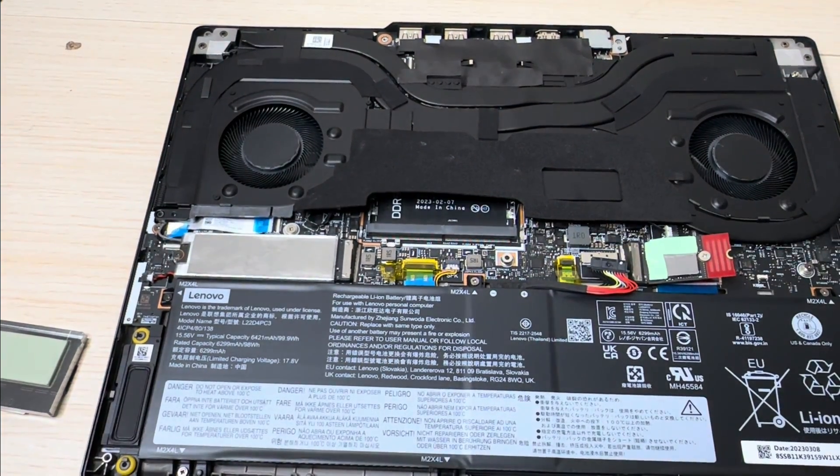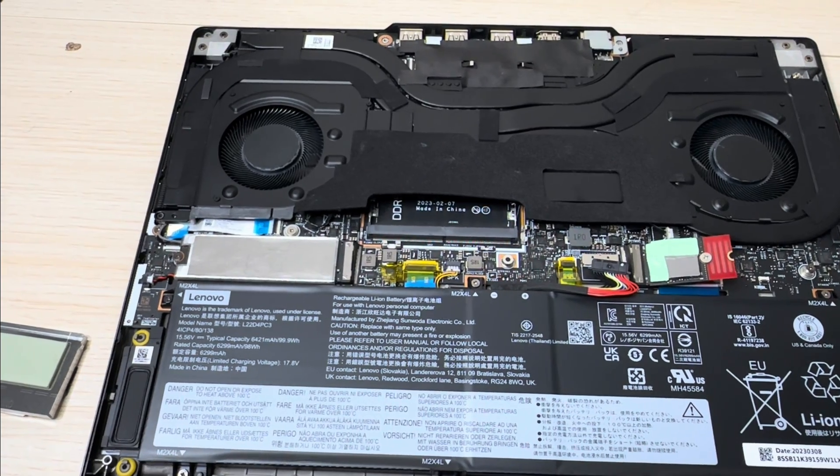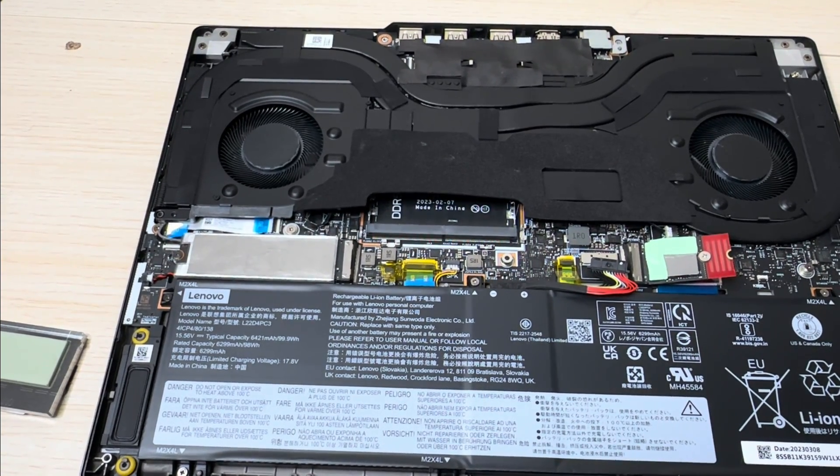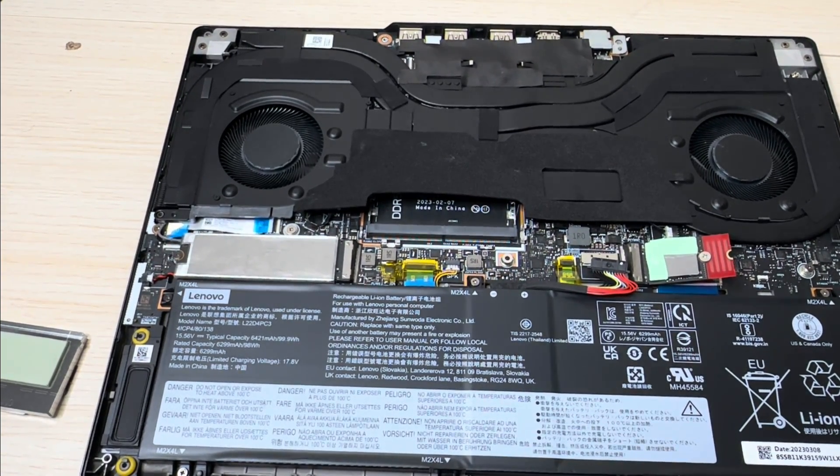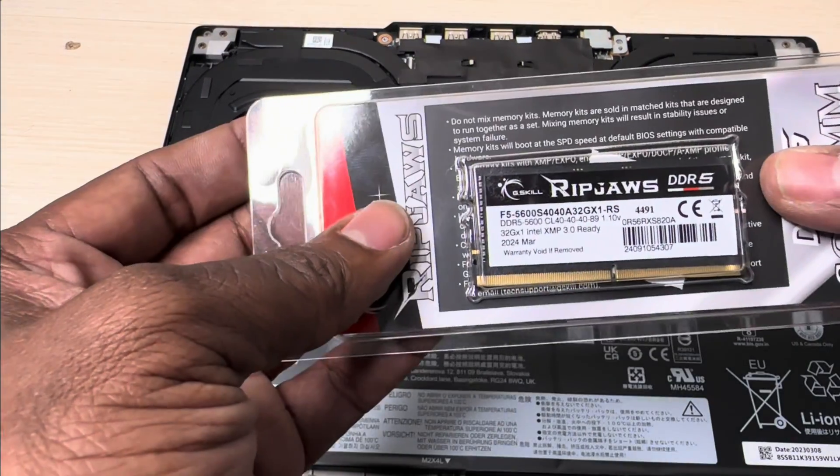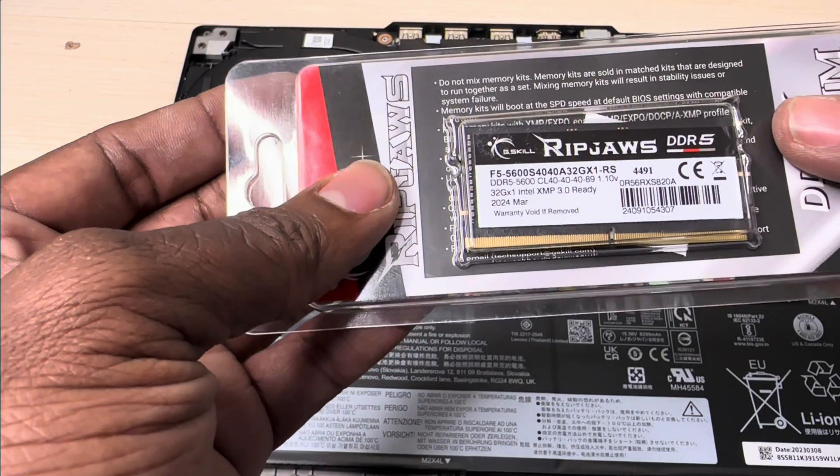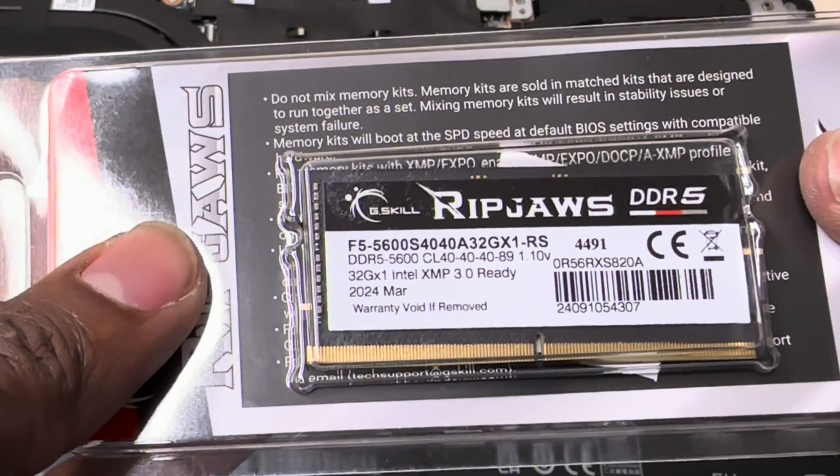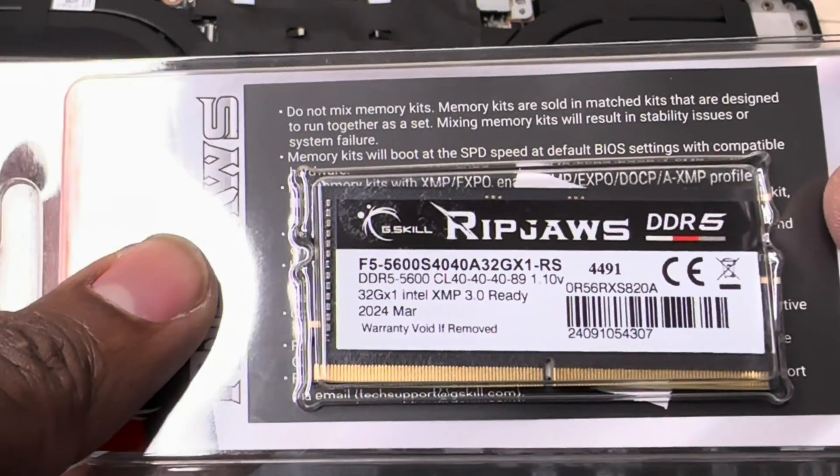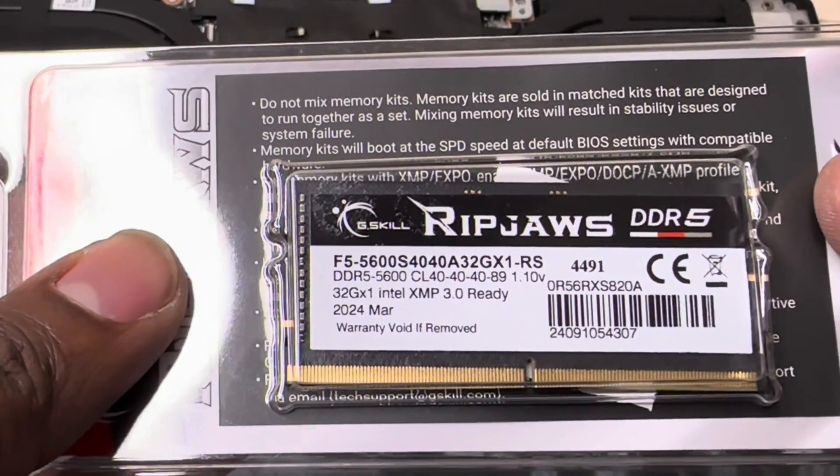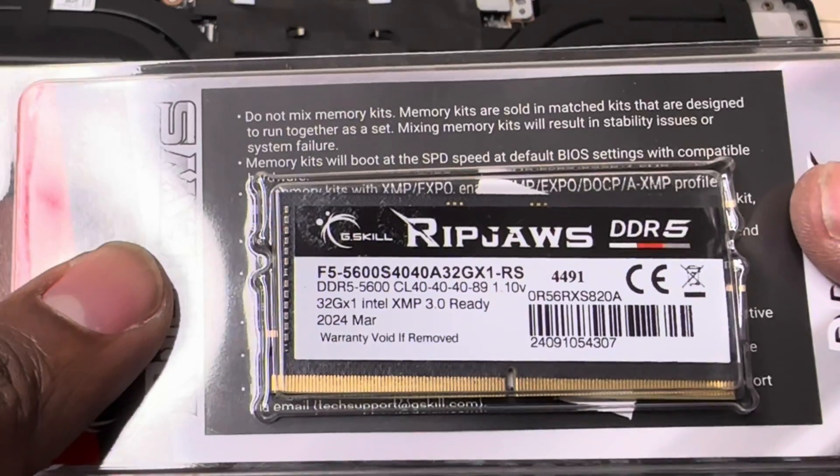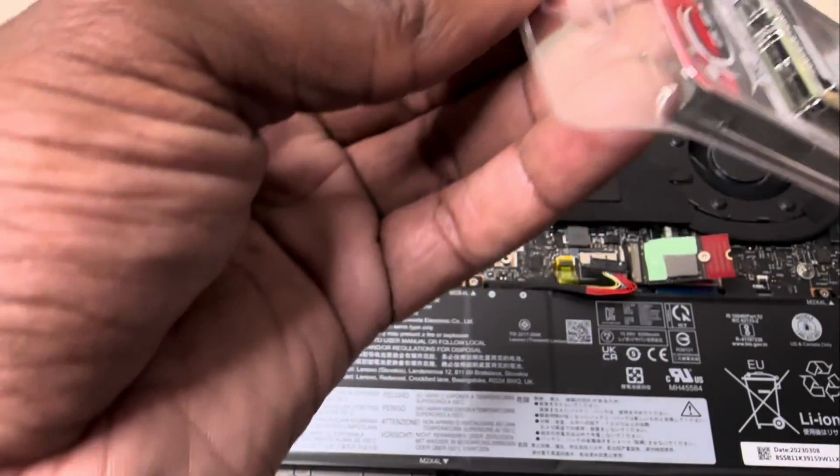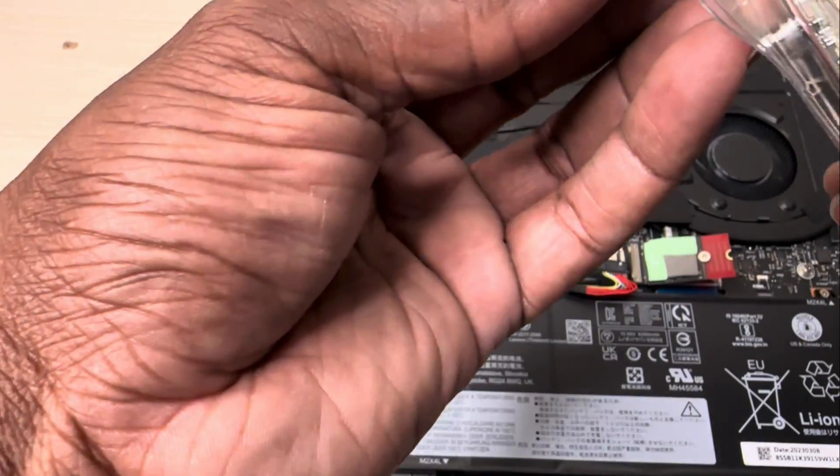Let's go for the RAM. What we got right here again is G.Skill RAM, DDR5 5600 with a CL of 40-40-40-89. Let's get it out of the package.